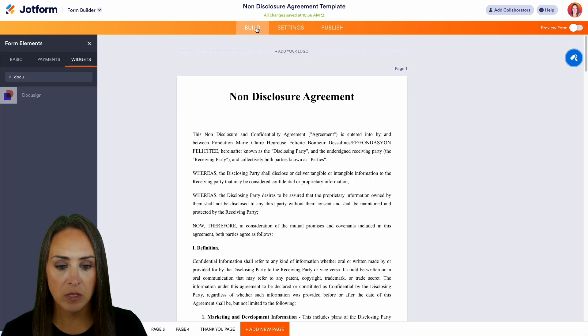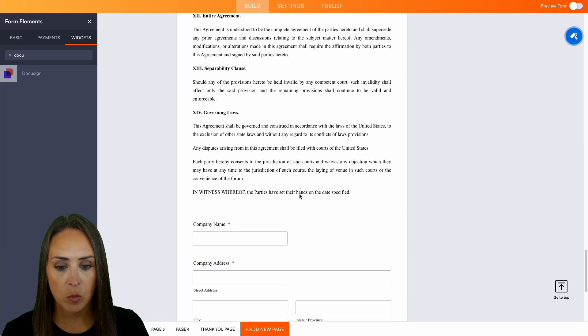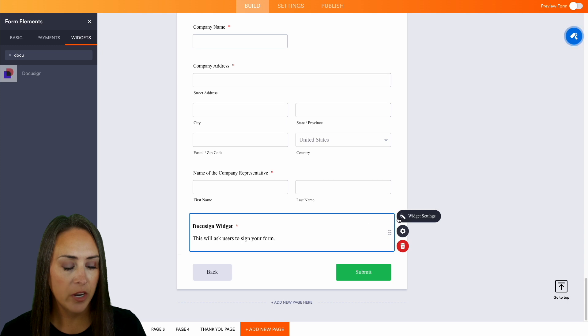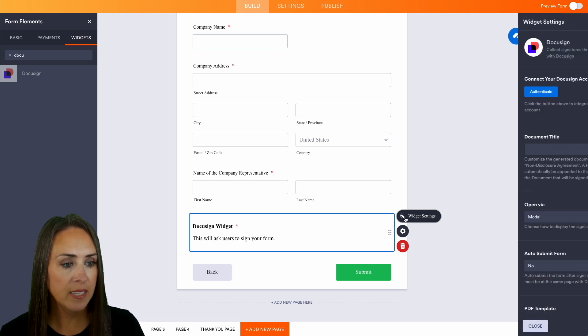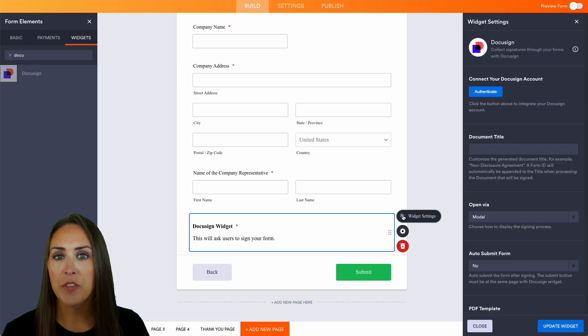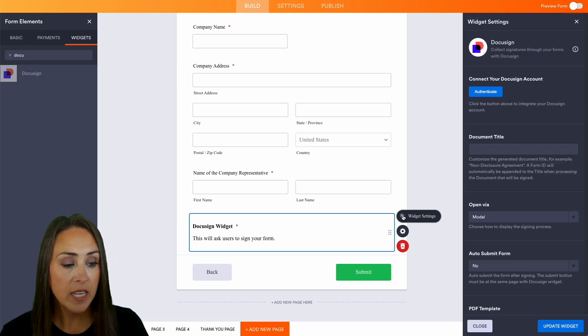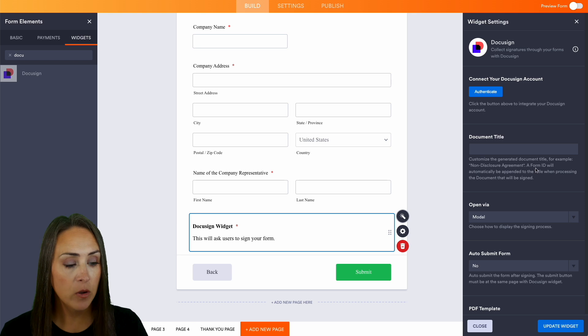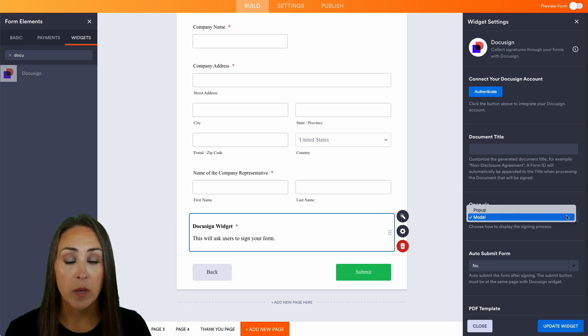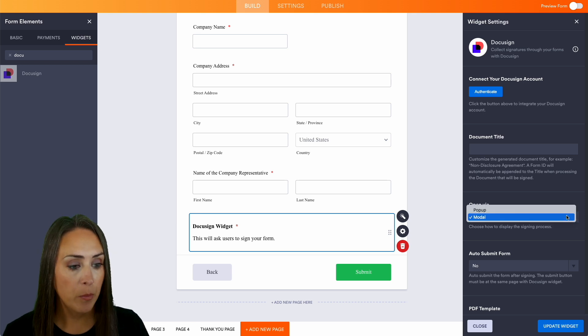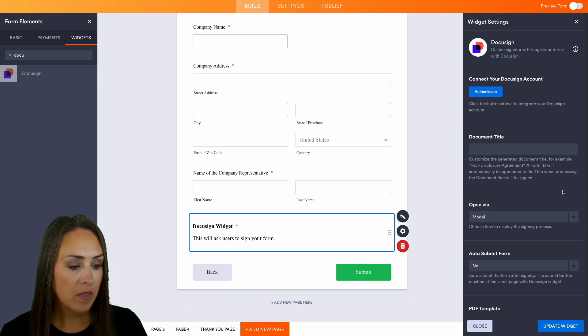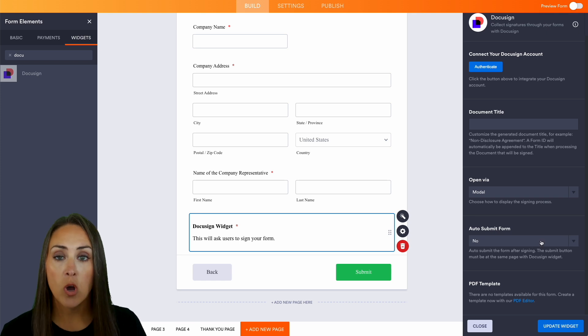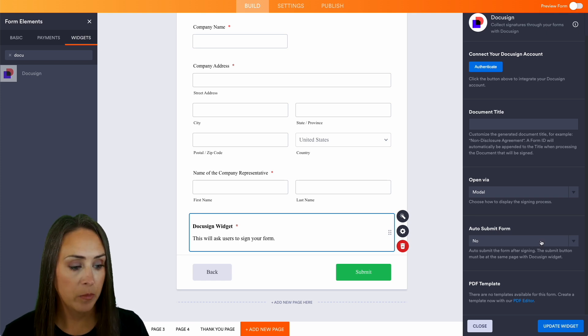Let's head back to build and then at the bottom we'll choose our DocuSign widget and open the widget settings. At the top we need to authenticate our account. We need a document title, and it asks us how we want it to open - as a modal or a pop-up. We can also auto-submit the form. You'll also want to create a PDF template.